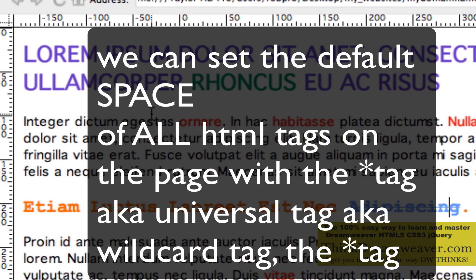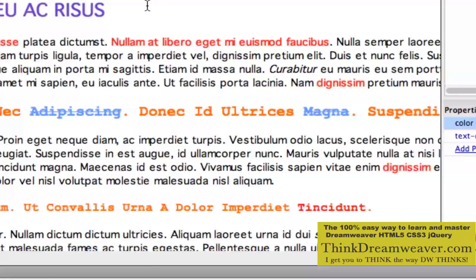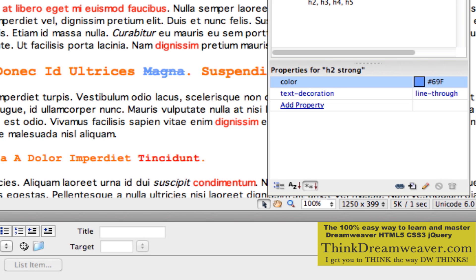So we are going to create what is called the asterisk tag — the wild card tag, the universal selector tag. Here is the objective: we want to get rid of all the space for all the tags, all 92 HTML4 tags. We can do that very simply. Pay close attention because a lot of people get mystified by this technique. The asterisk tag, also known as the wild card tag or the universal selector tag, talks and communicates to all 92 HTML tags, or HTML5 tags if you are using HTML5. So here is how we do it — we go down to the CSS palette. There is nothing to select, and we simply click New CSS Rule.